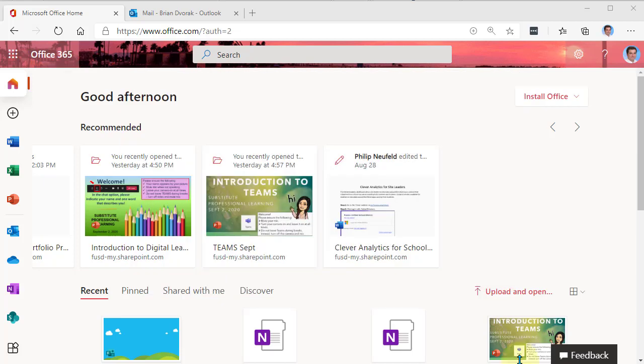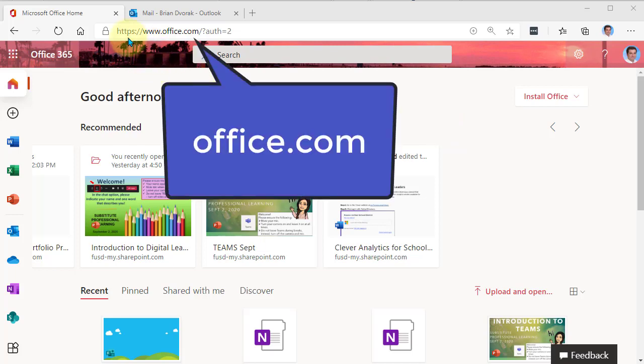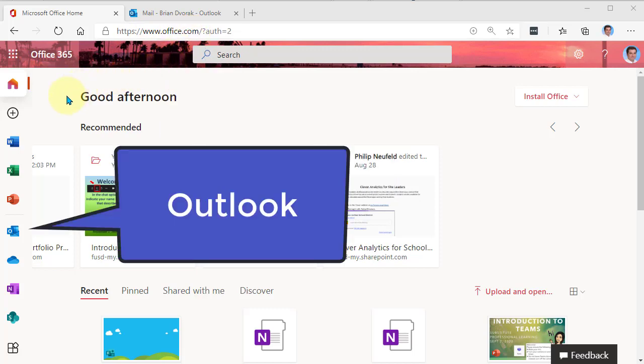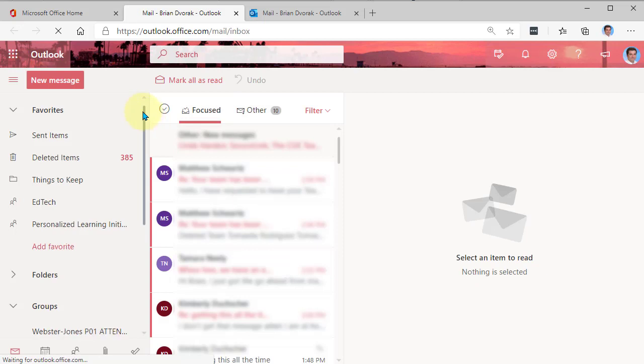Alright, so in order to access the email account of a class team, we're going to go to office.com, and we're going to go to the Outlook app located here.